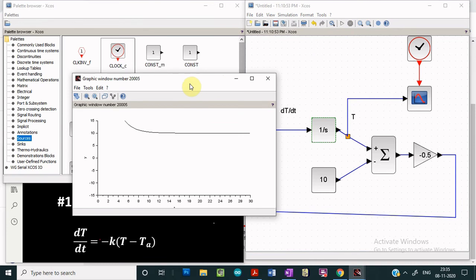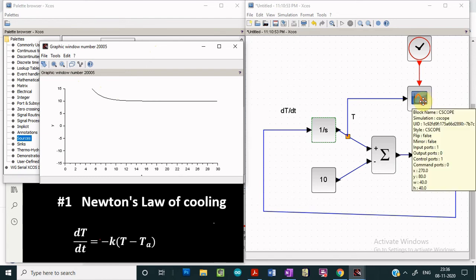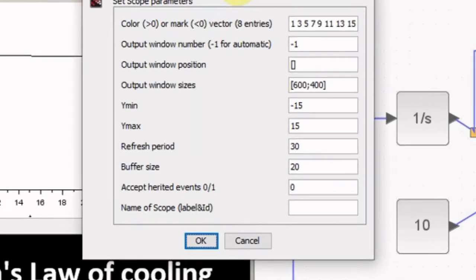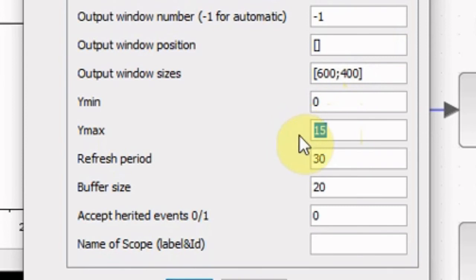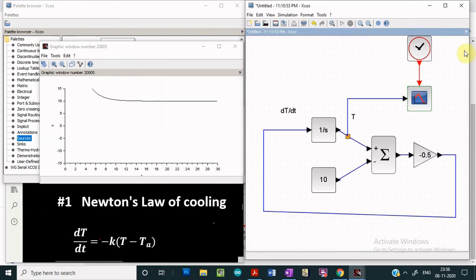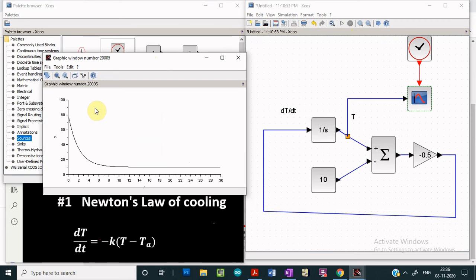Our design is ready and we can run the simulation. After running, we see that we are not getting the complete graph, so we have to change the scope parameters. We double-click the scope and change ymin and ymax — setting ymin to 0 and, since the initial temperature is 80, setting ymax to 100 and clicking OK. We close the window and run the simulation again.